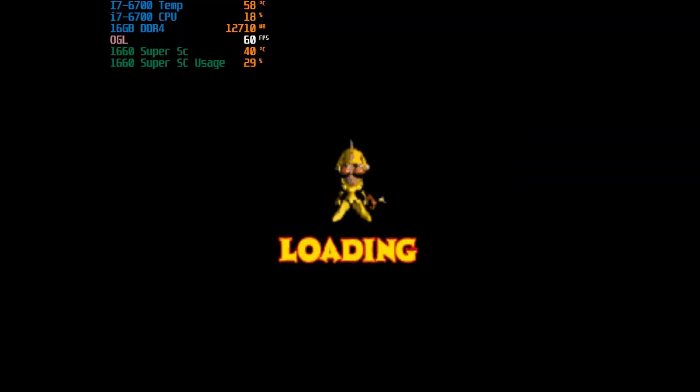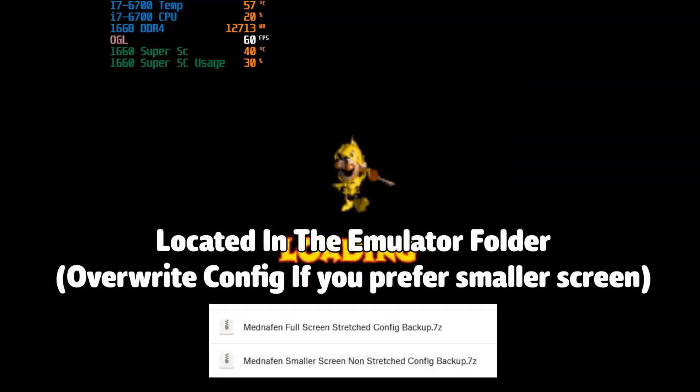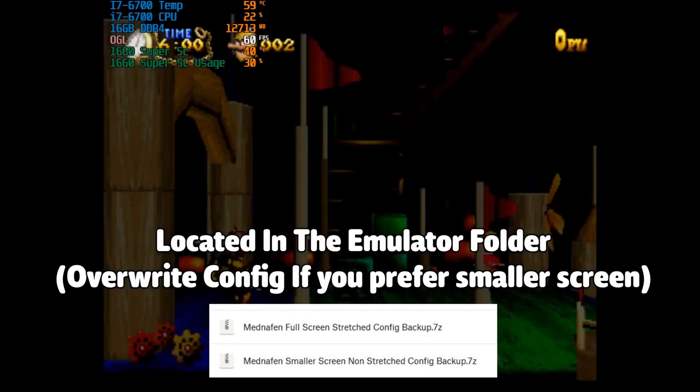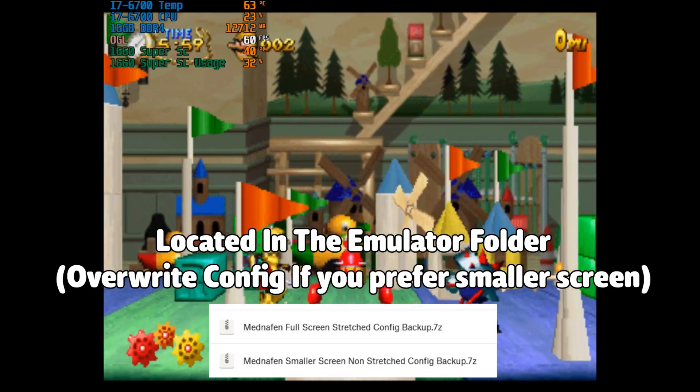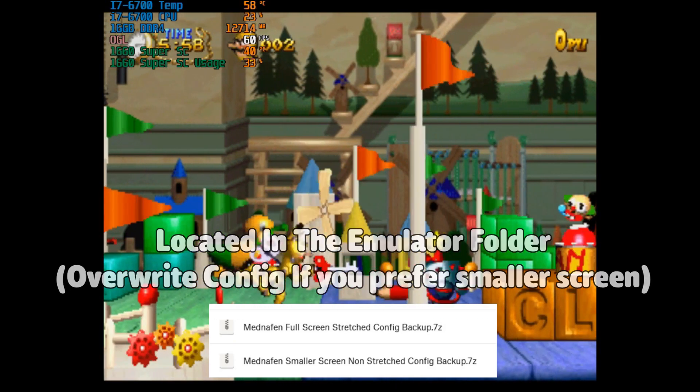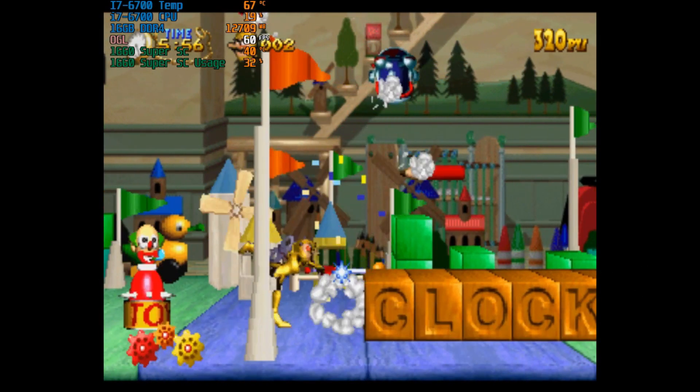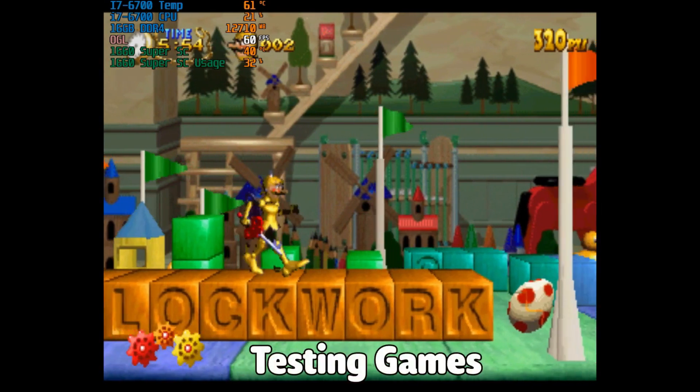The emulator is automatically set to full screen stretched. If you would like to have a smaller screen, I left configuration files in the emulator. So all you have to do is just click inside of the zip file and drag the file into the emulator folder and overwrite the previous configuration.